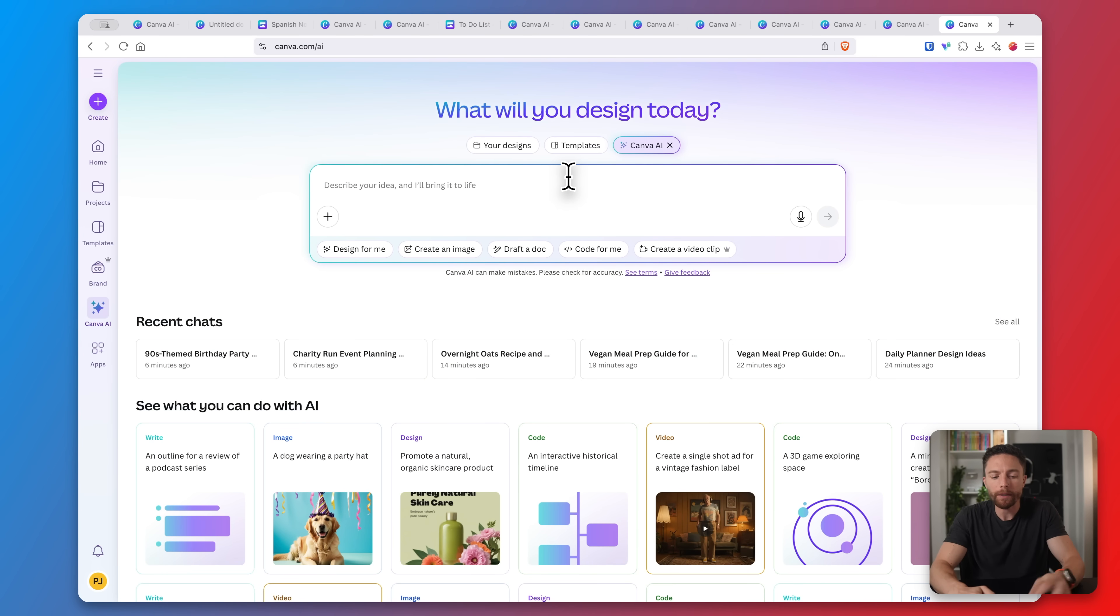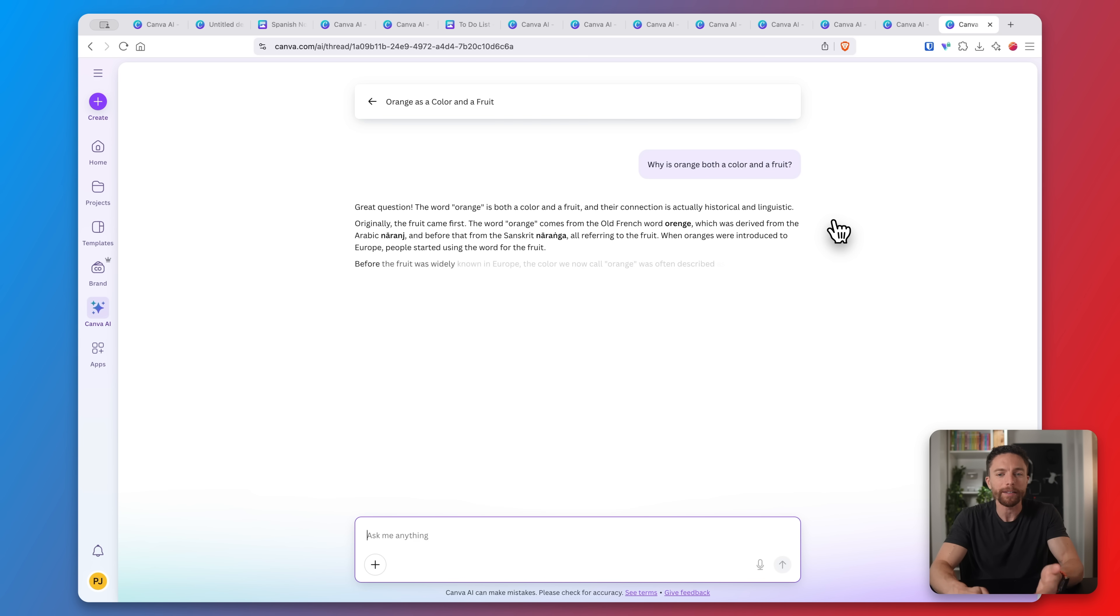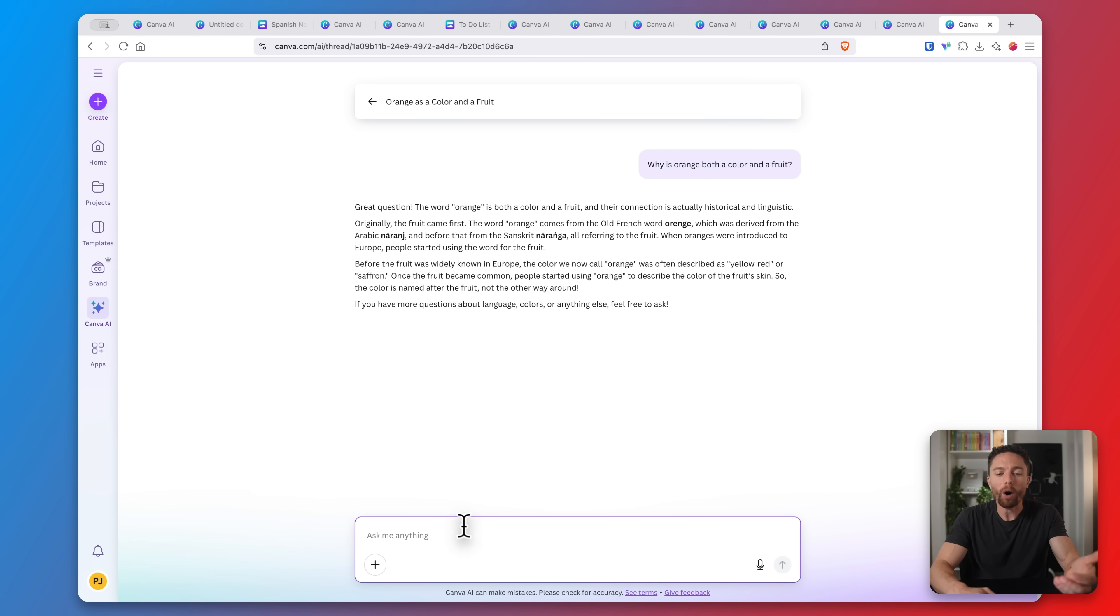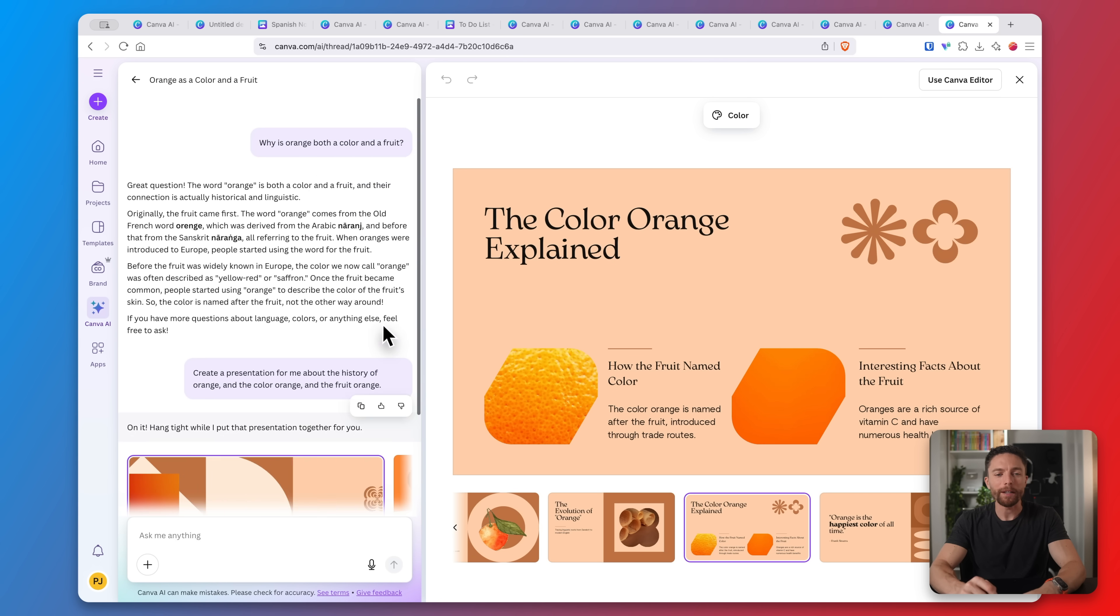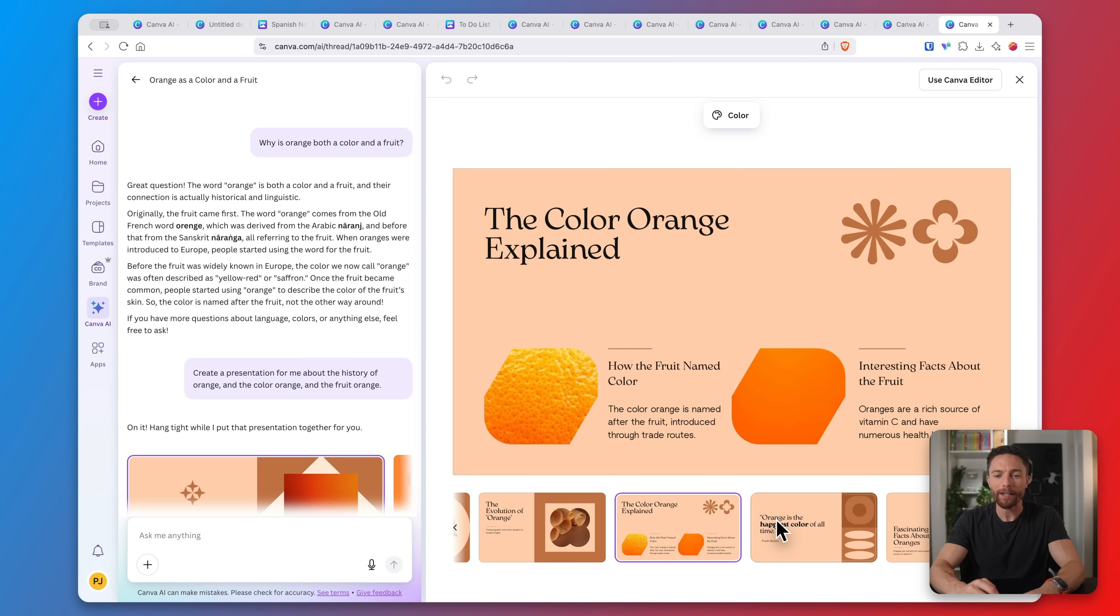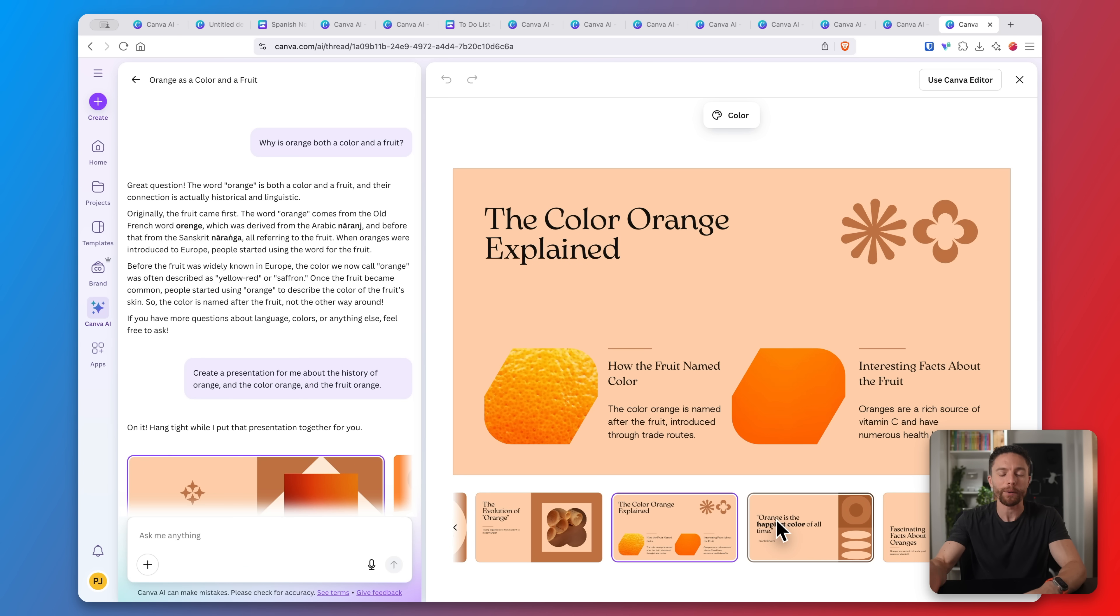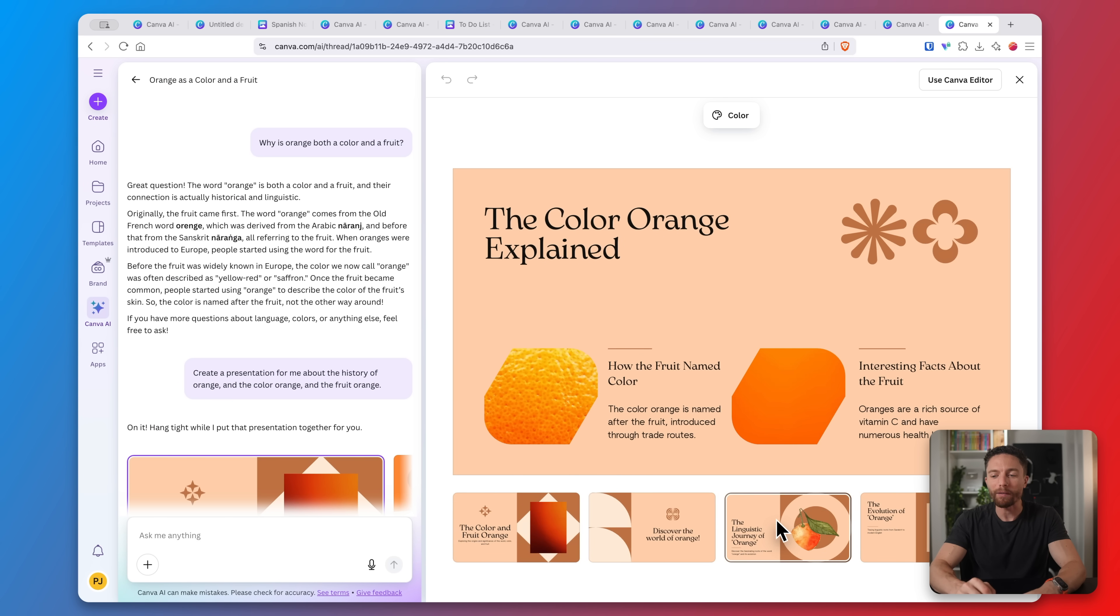Of course you can just use Canva as a regular AI chatbot just like you would with something like ChatGPT. So you can literally ask anything. I can ask it why is orange both a color and a fruit and it will give me a text-based response. But what makes Canva unique is that I can also have this turned into whatever I want. I can say create a presentation for me about the history of orange and the color orange and the fruit orange. And here we go. It took all this text-based information that it gave us and created a nice presentation about the history of orange, both the color and the fruit. So again, we're taking advantage of what Canva does best.